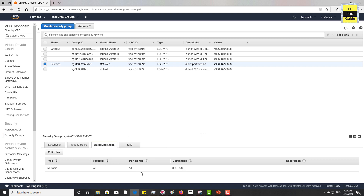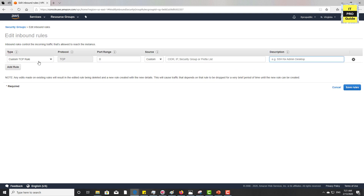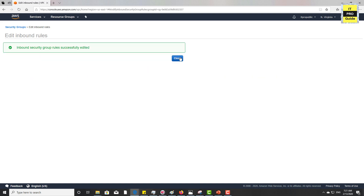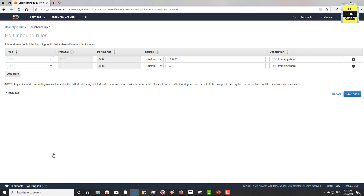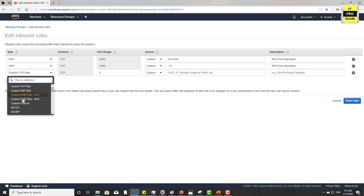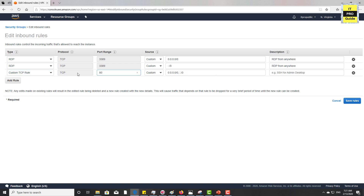Let's add rules for the inbound connection. Port 3389 is the port range for RDP, with source set to anywhere. I can put a description here like 'RDP from anywhere.' It is always good to have a specific IP address in the list instead of anywhere, but as this is for demonstration I'm going to use the anywhere option. Then edit rules again — you can see it becomes two separate entries because one is IPv6 and the other is IPv4. Then I'm going to edit rules with custom TCP, port 80 for HTTP. Then save rules.